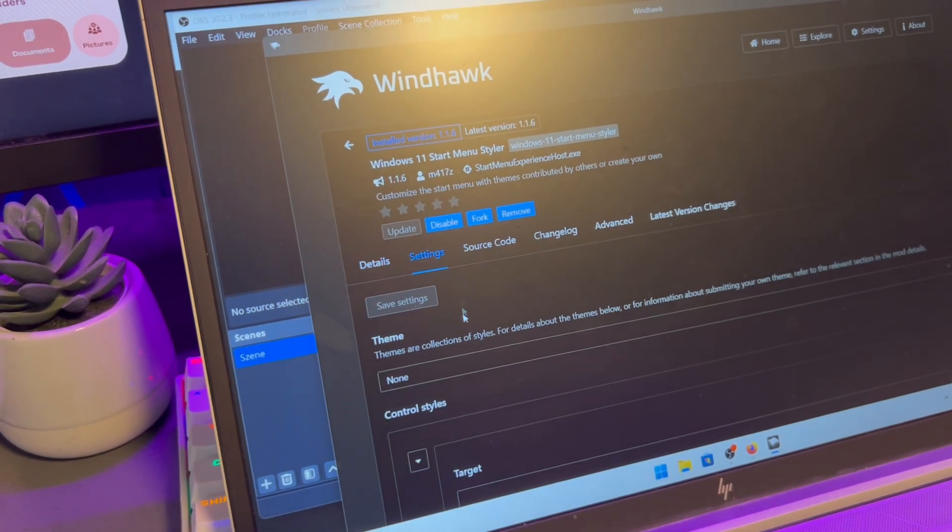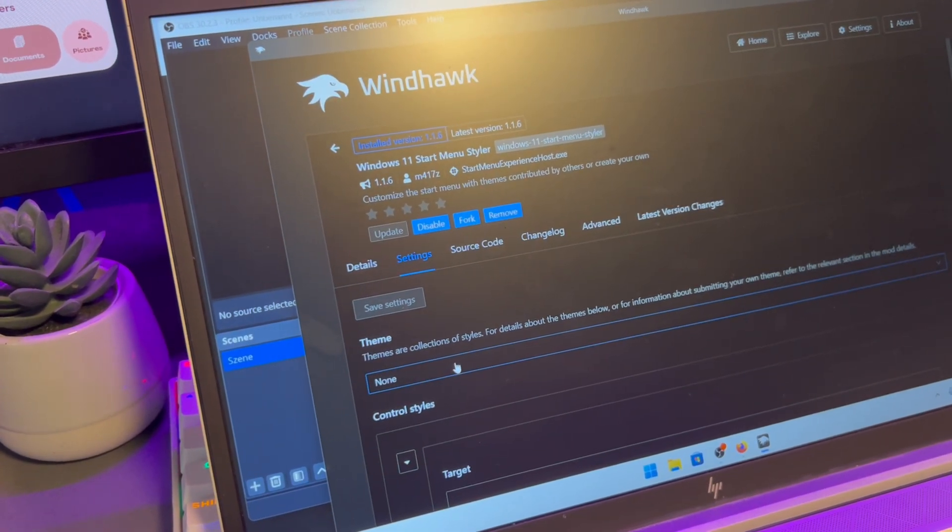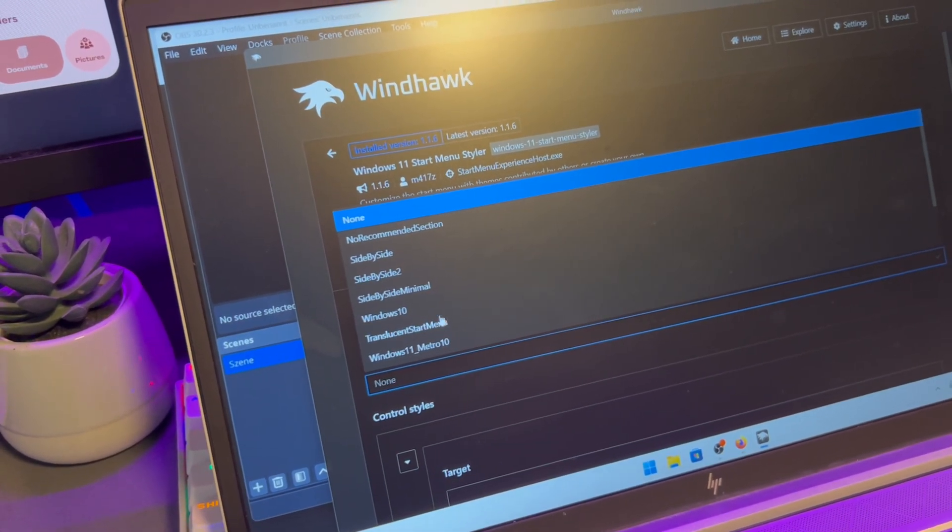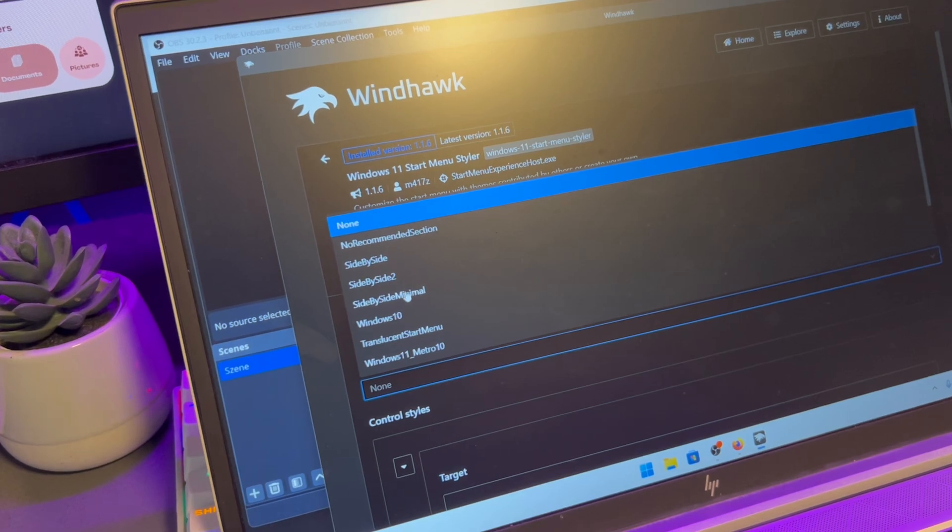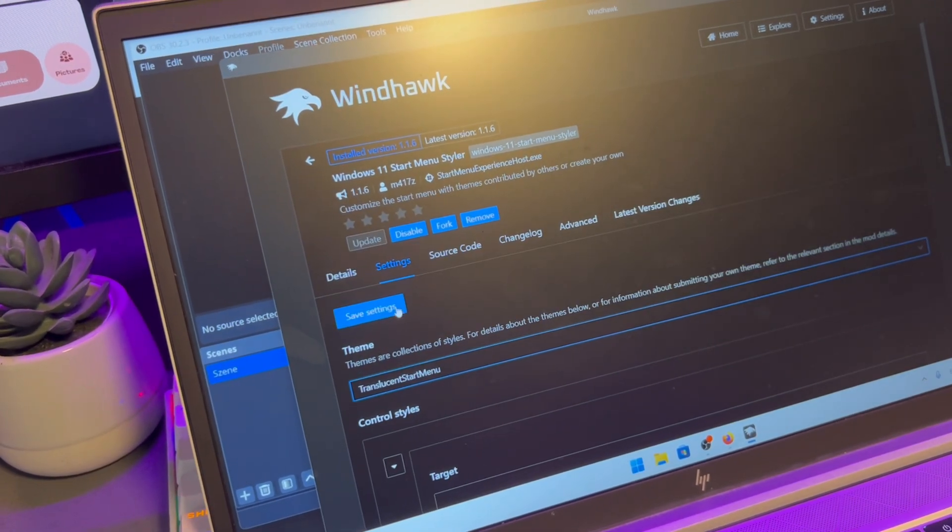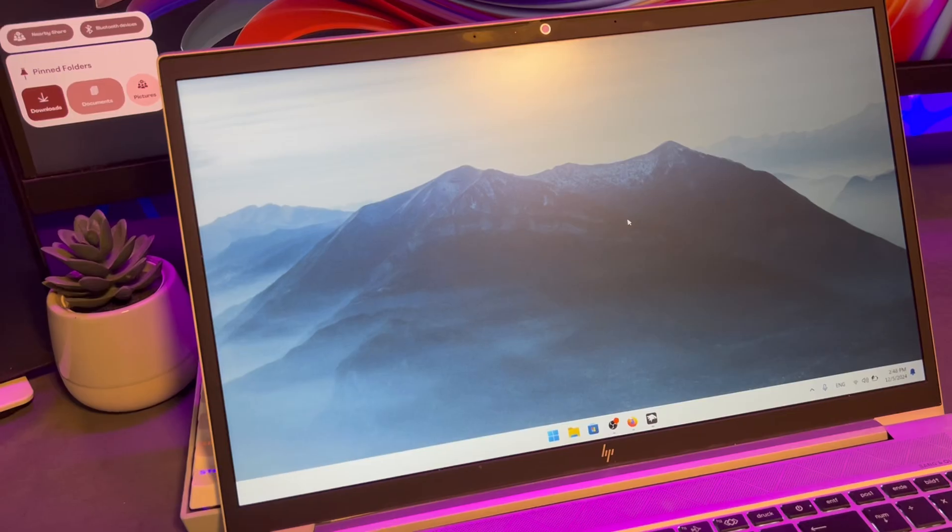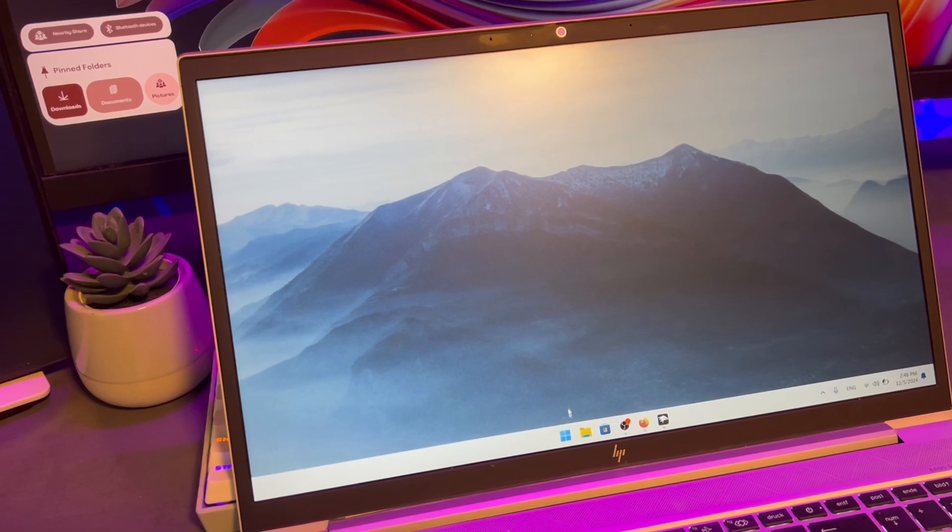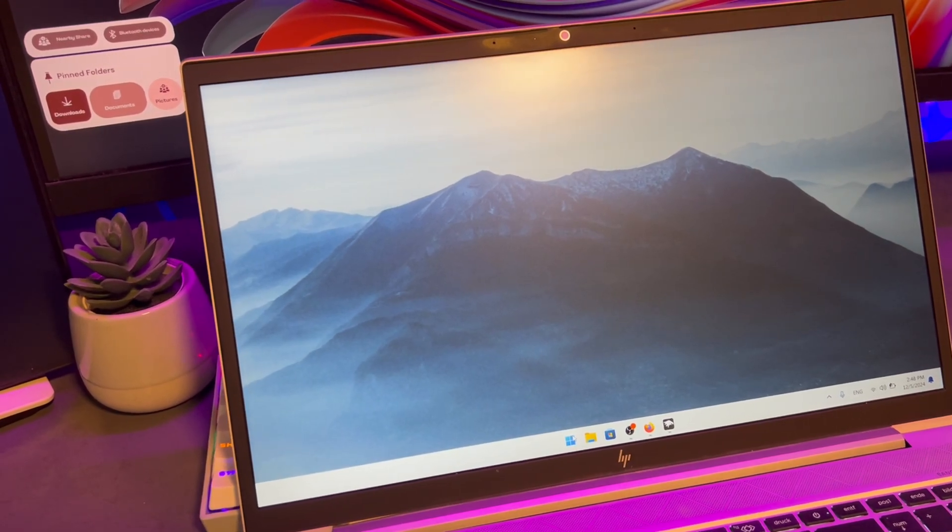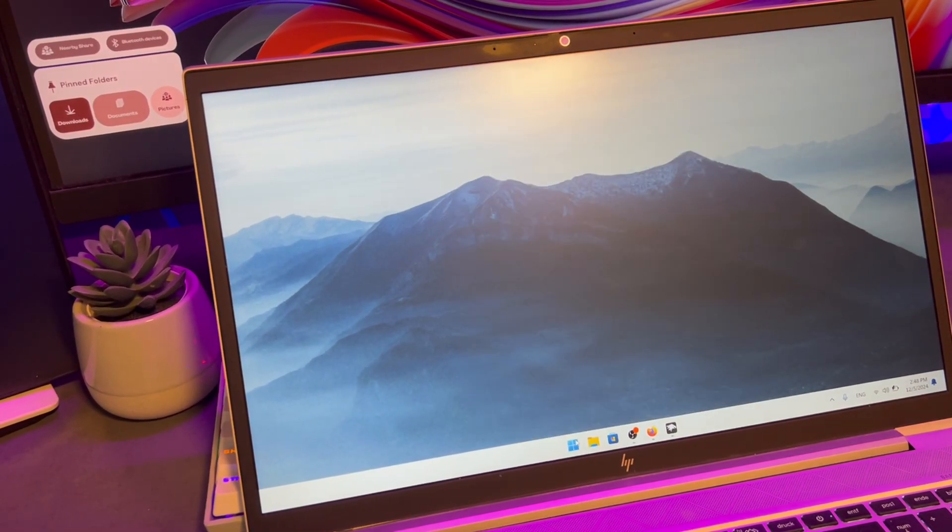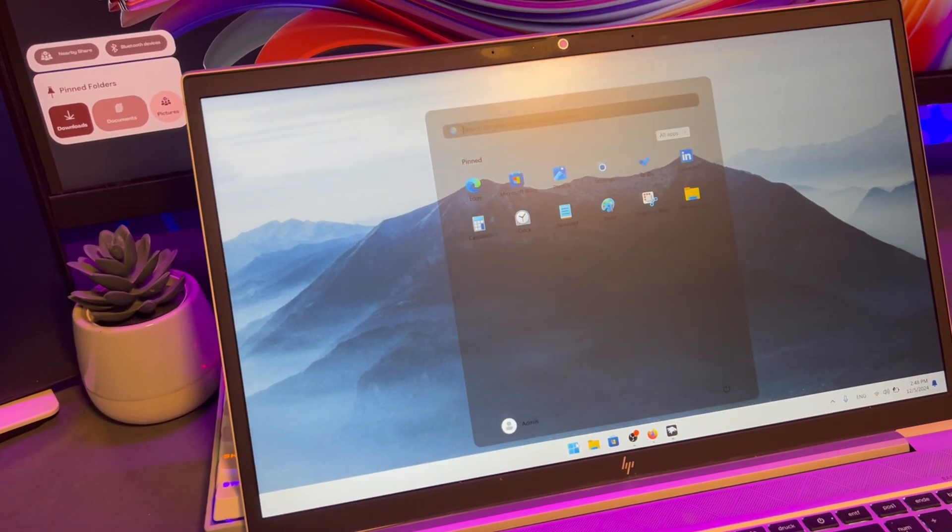When the download is finished, you can go into Settings to change the designs. Here, the designs are referred to as Themes. Select the Translucent Start Menu, then click on Save Settings. Now, when you click on the Windows logo, the Start Menu looks like this. I absolutely love the sleek translucent design.